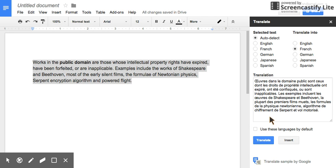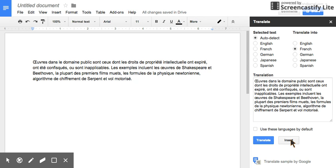So if for some reason you don't want to use it, you don't have to. If you want to use it, simply click Insert, and it will replace your highlighted text with the translated language.